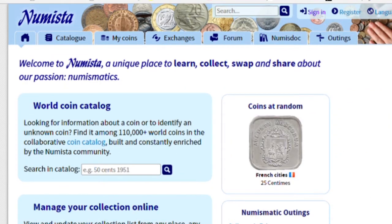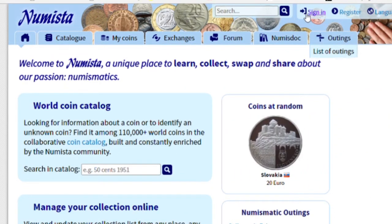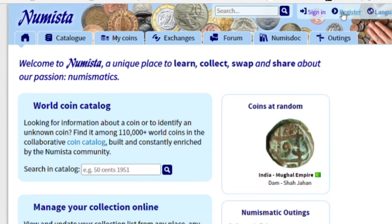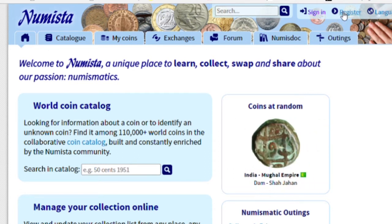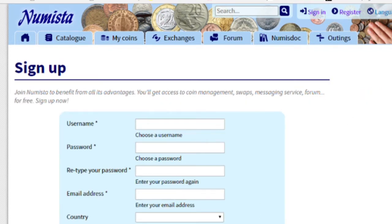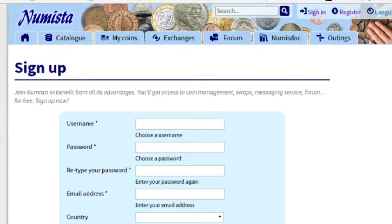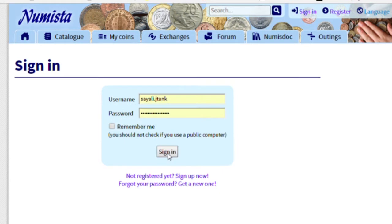This is what the homepage looks like. All you have to do is create your account, register and fill in all the details and you are ready to go. I have already created an account, so I'm signing in.